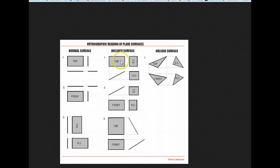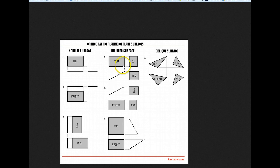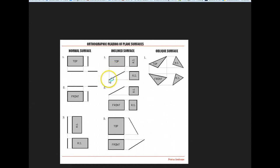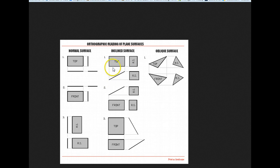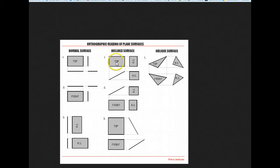But if we're looking at it from this direction, then see this line right here? This line right here is represented by this incline surface here. Let's see how do I want to say this. It's perpendicular. This line right here, represented by this angled line, is a view that is perpendicular to this top view.